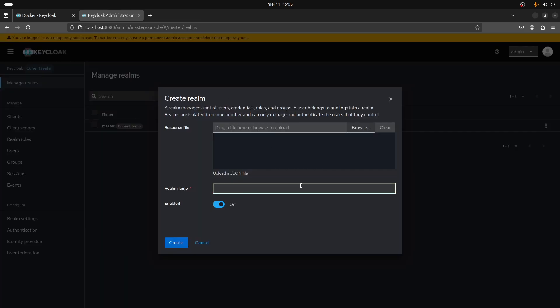So to create a realm you go here, create your realm, and in this case I'm going to call it FastAPI realm.